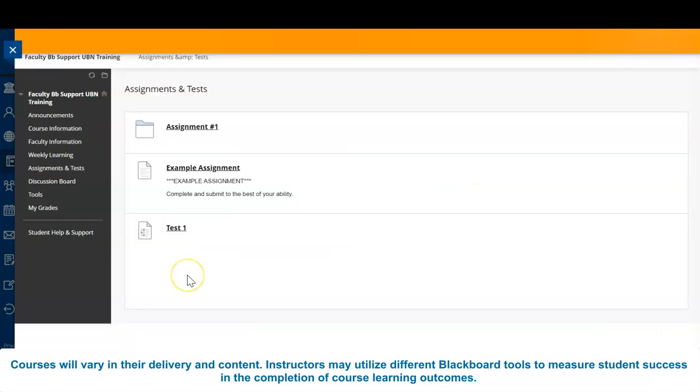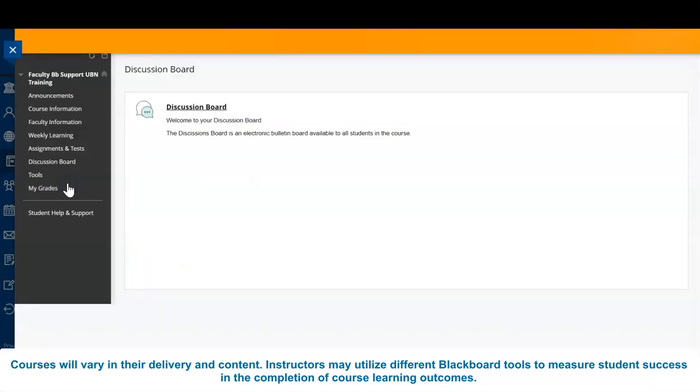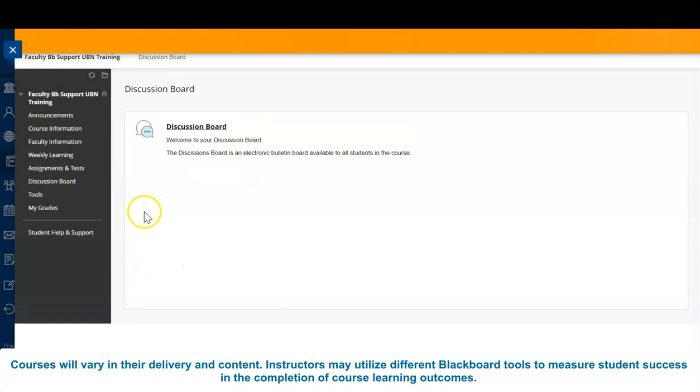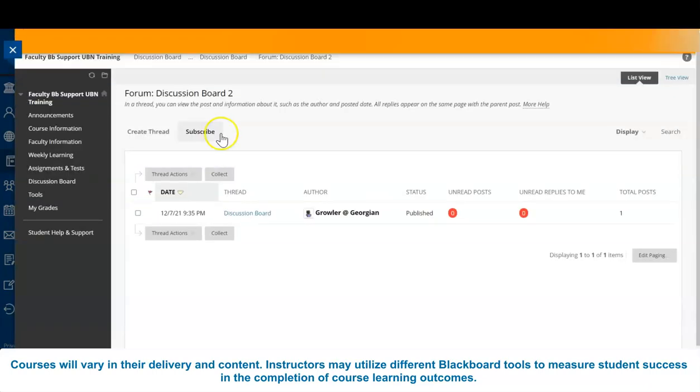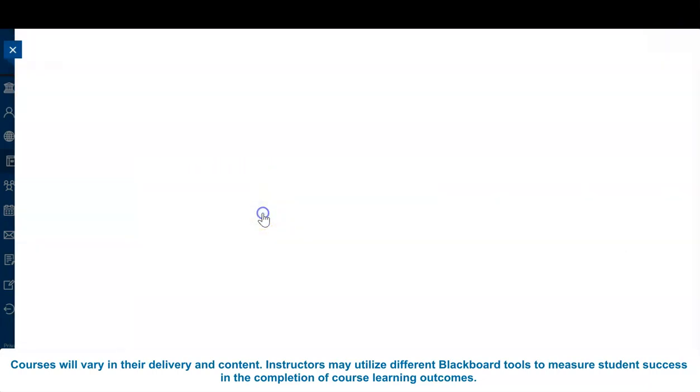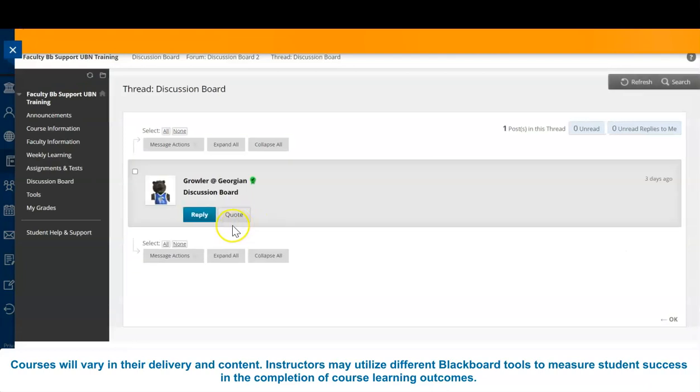If required for your course and enabled by your instructor, the Discussion Board feature is an electronic bulletin board available to all students in the course. Students can create posts and reply to other posts. Your Discussion Board is also accessible from the Tools tab.